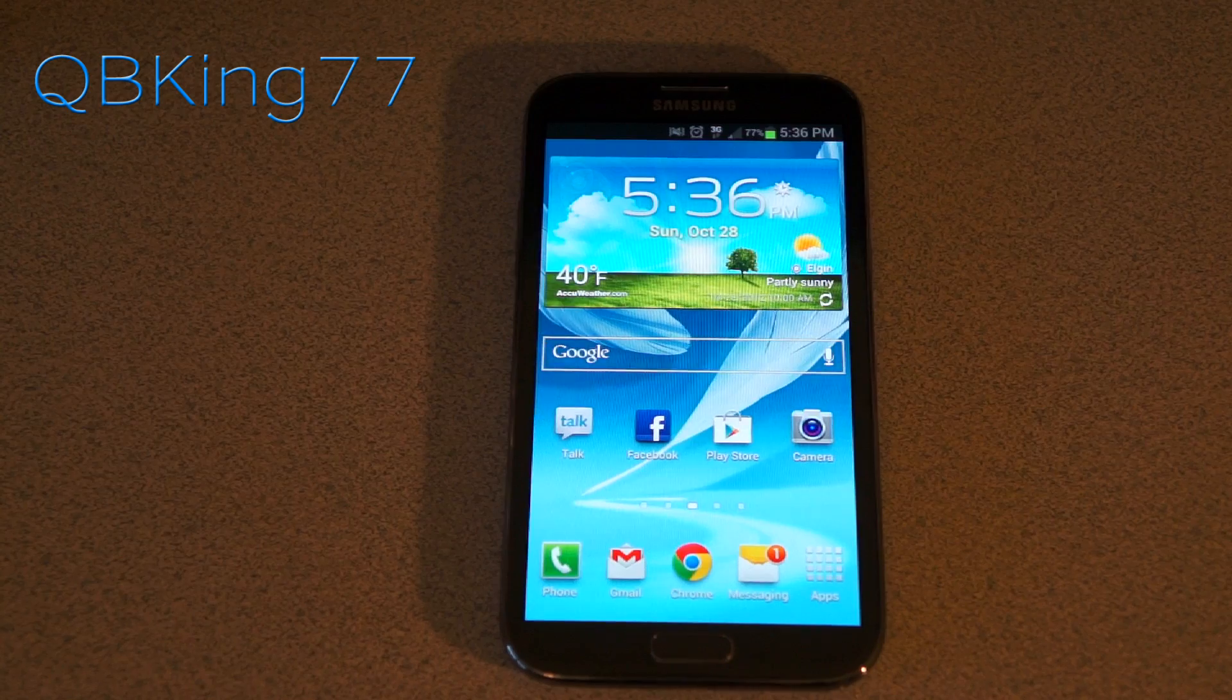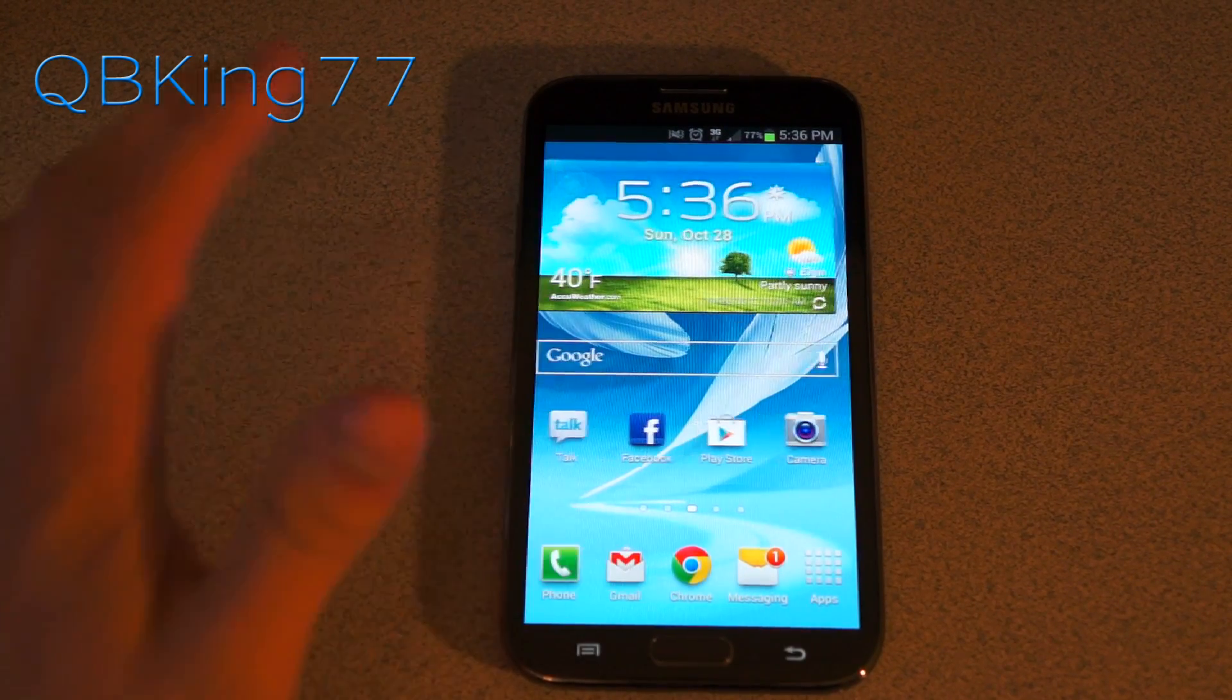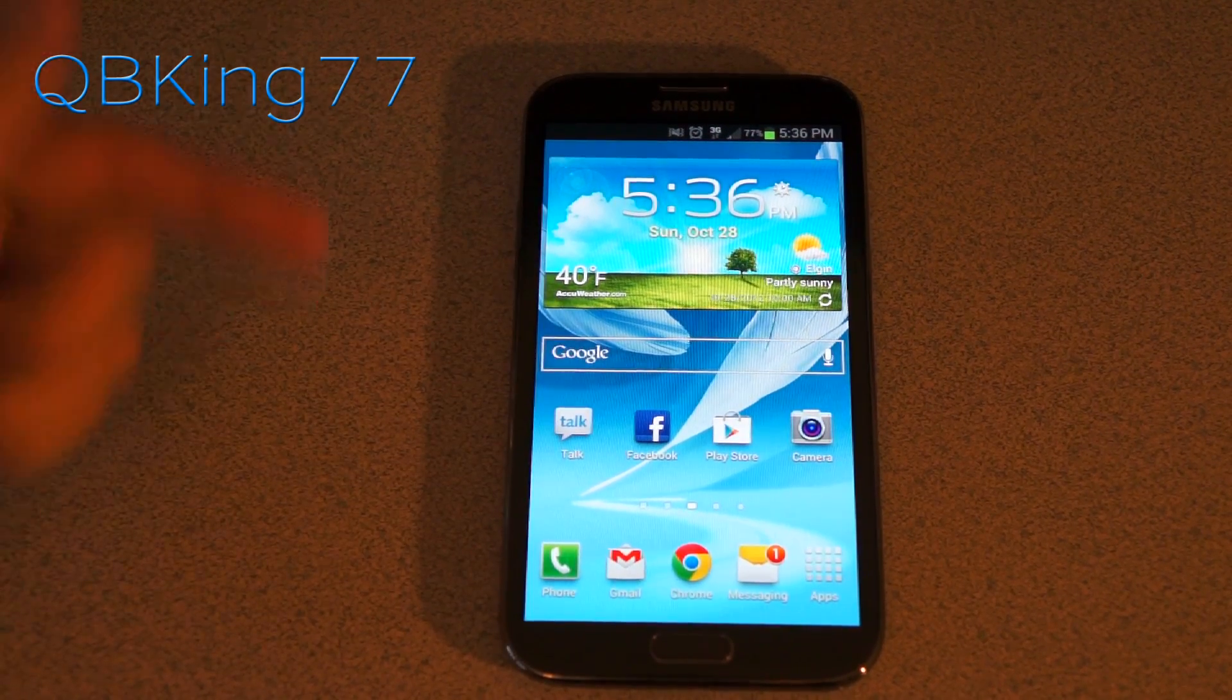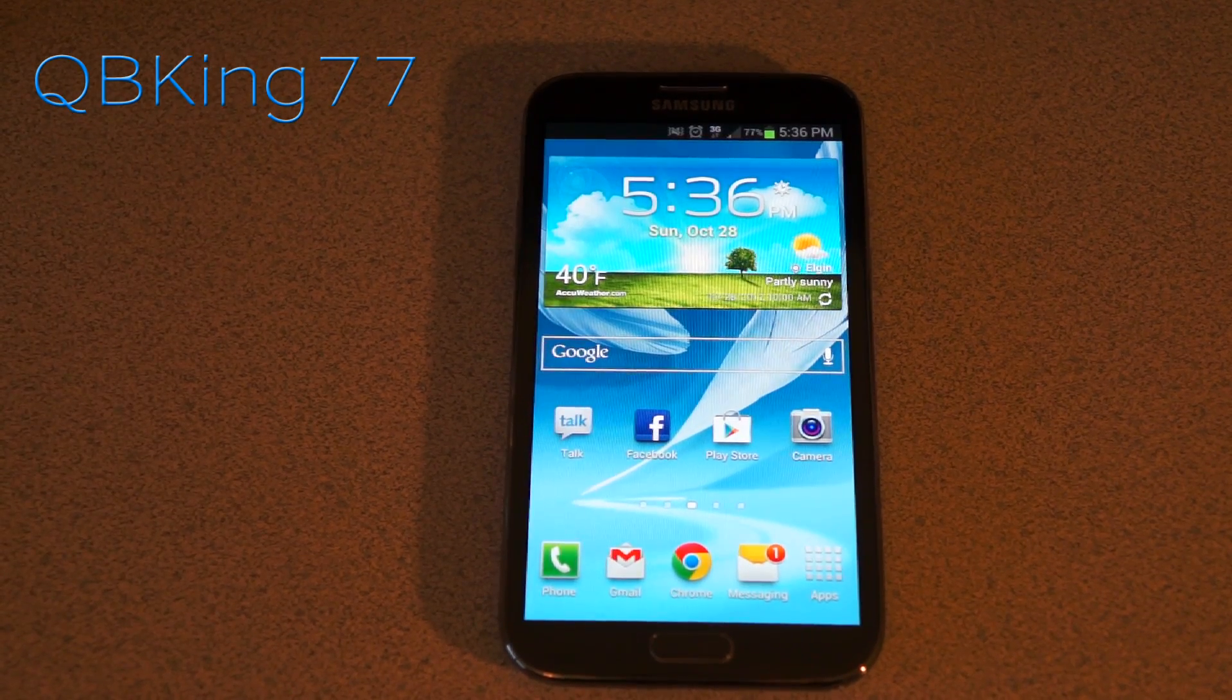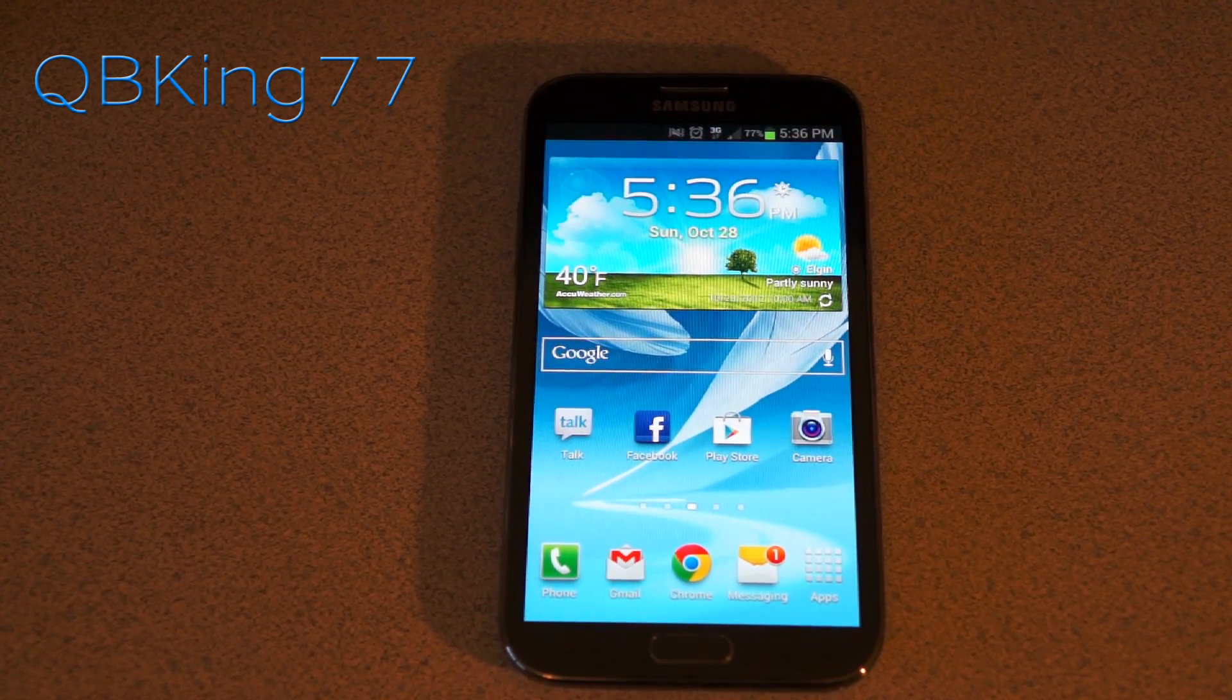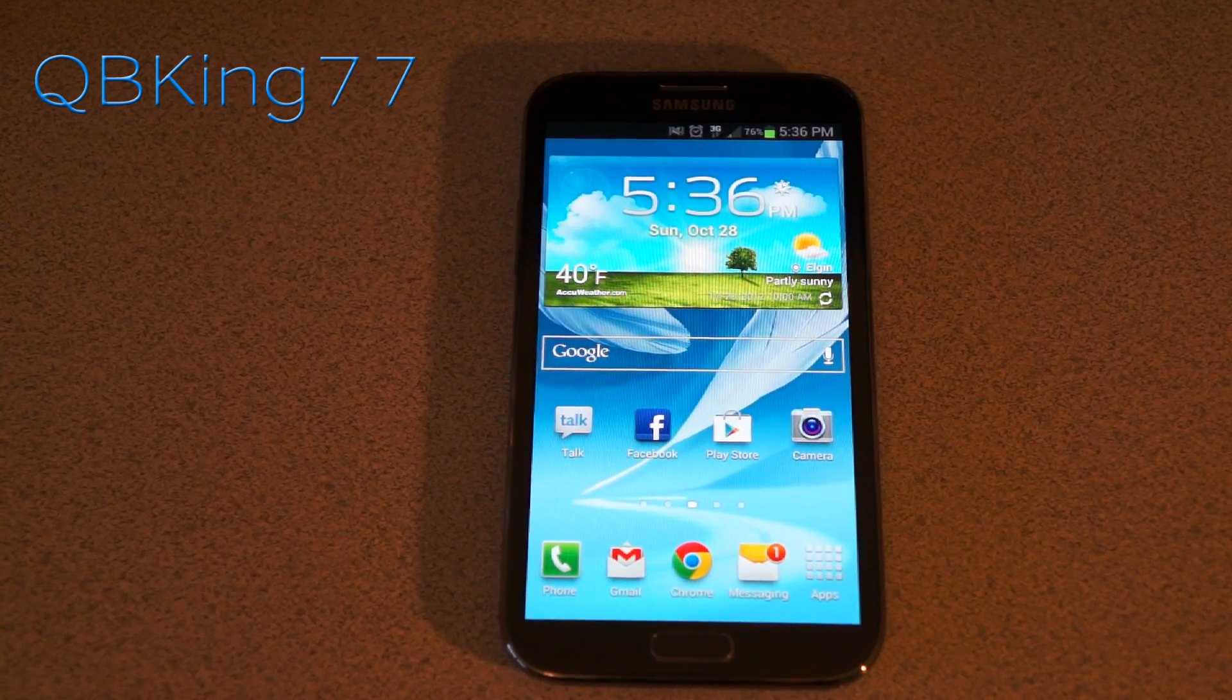Hey everyone, Tim here from QBKing77.com, here to do a video showing you the latest and easiest method to root your Samsung Galaxy Note 2. This should work on any variant, you're just going to need to make sure you select the proper option based on your variant.